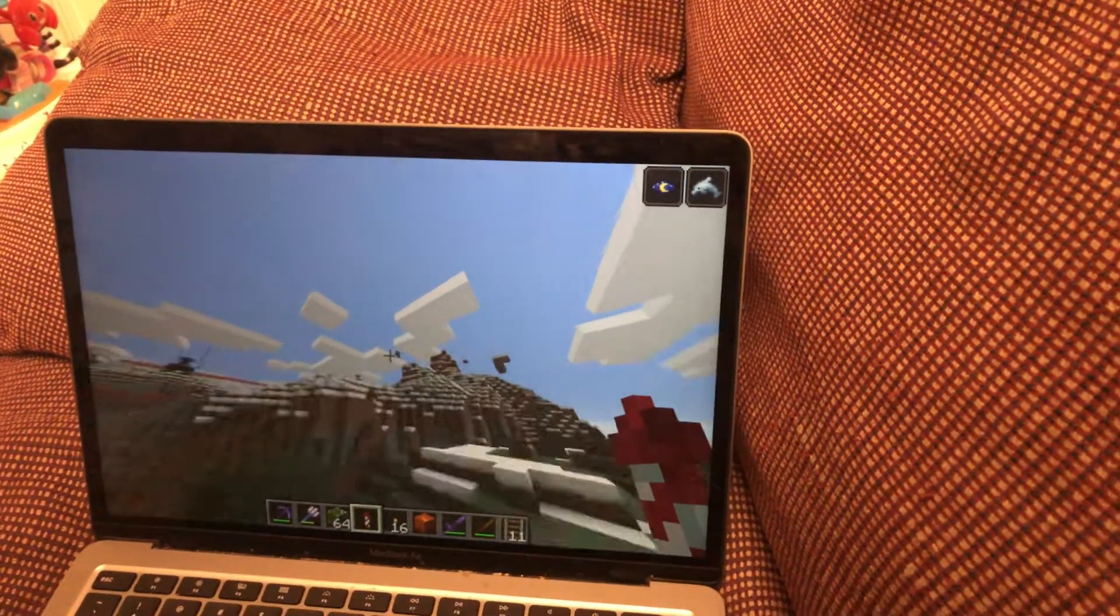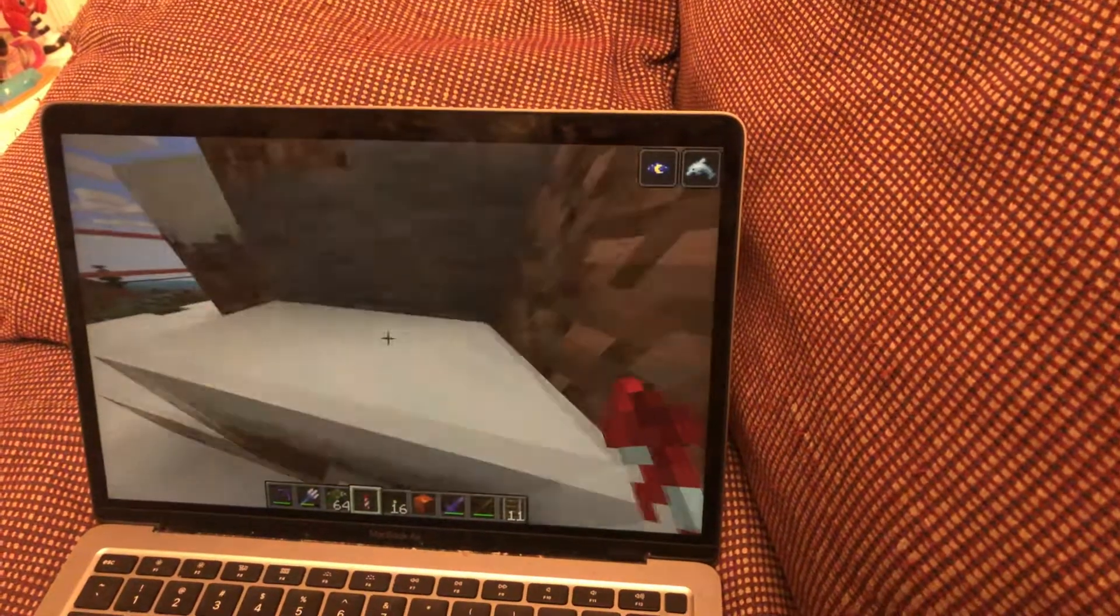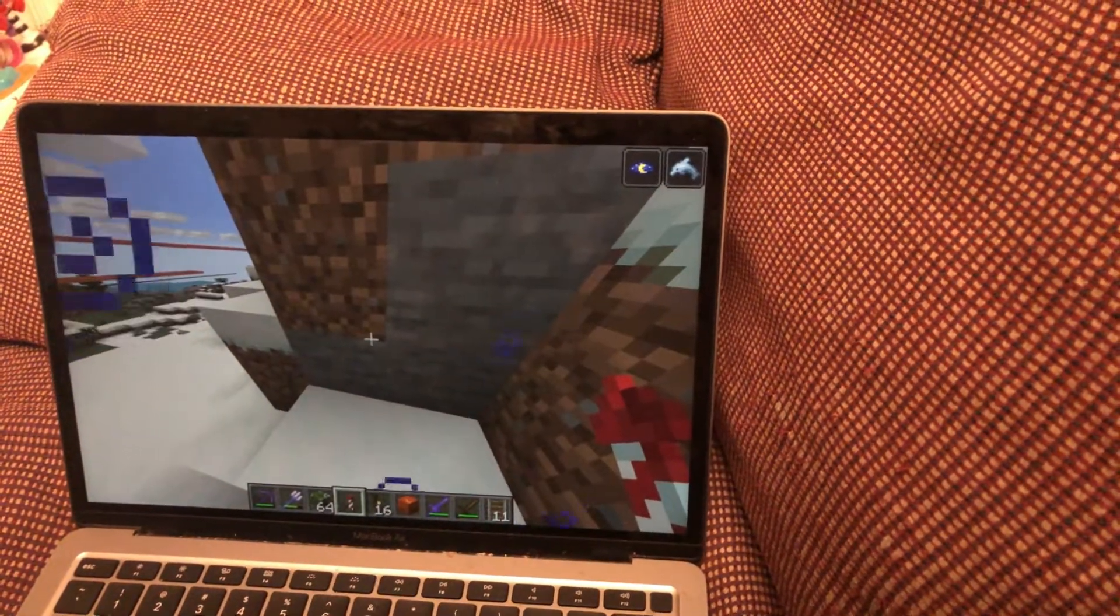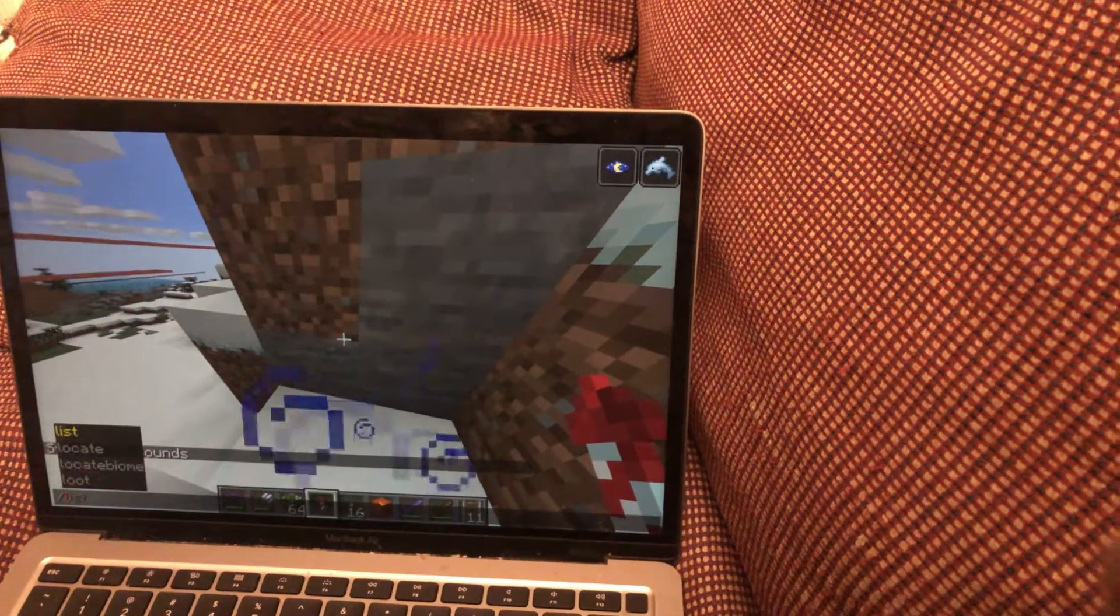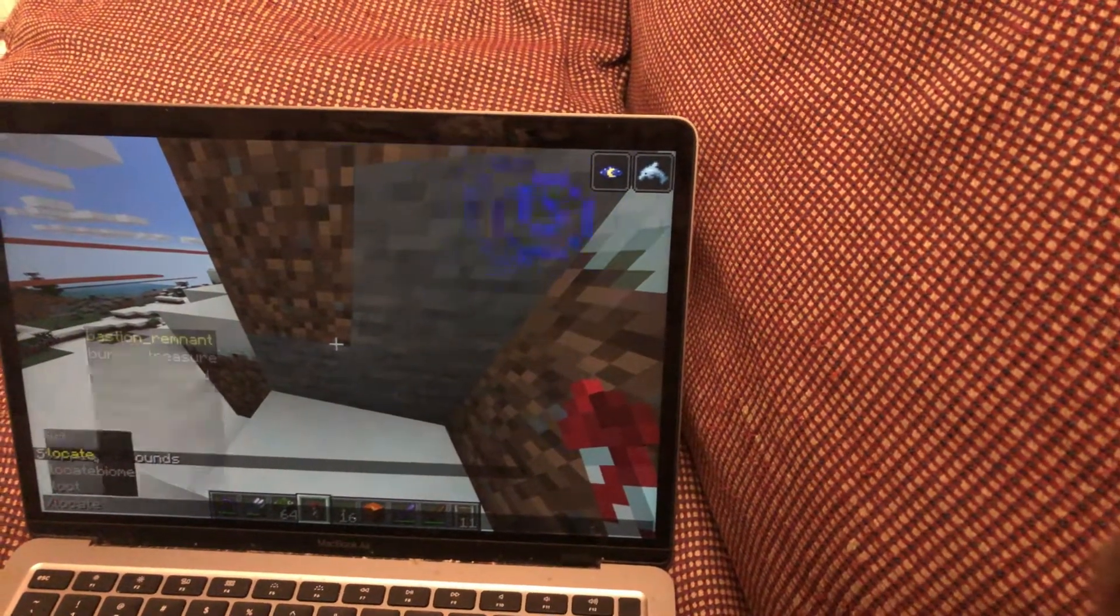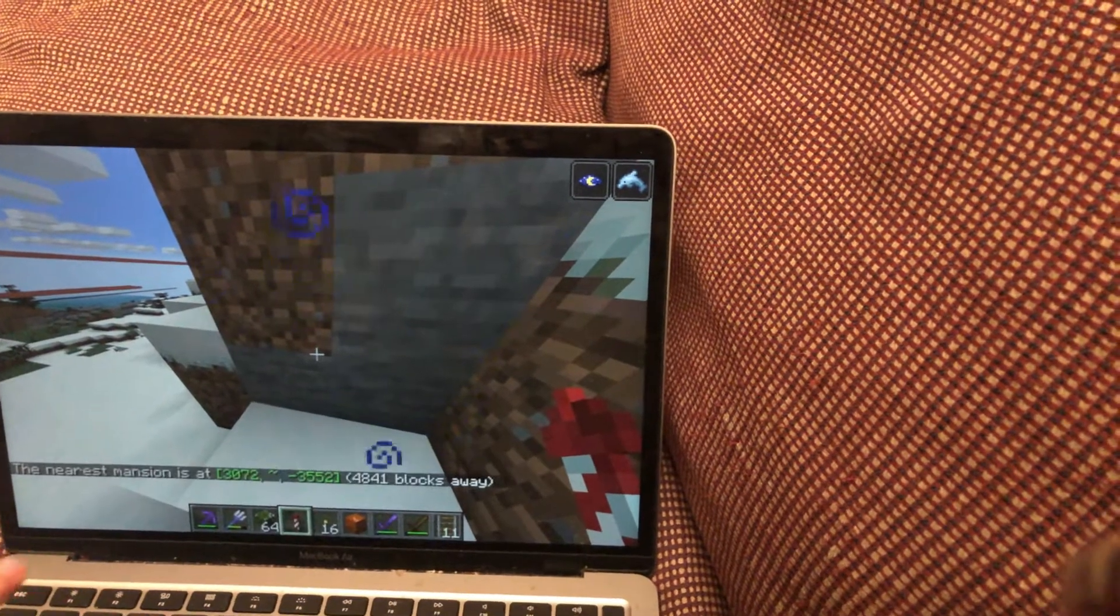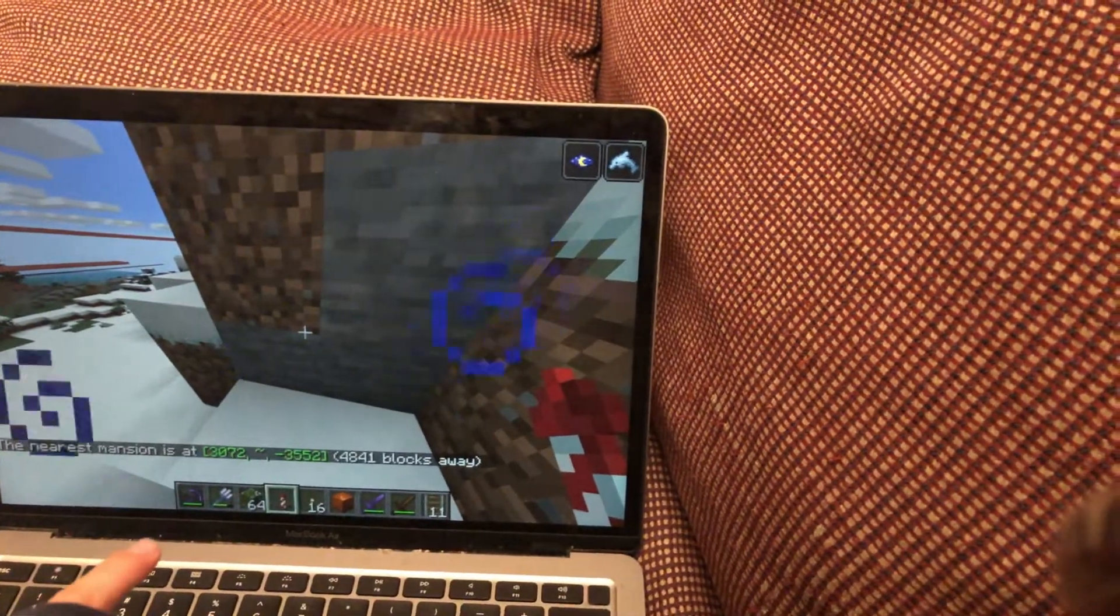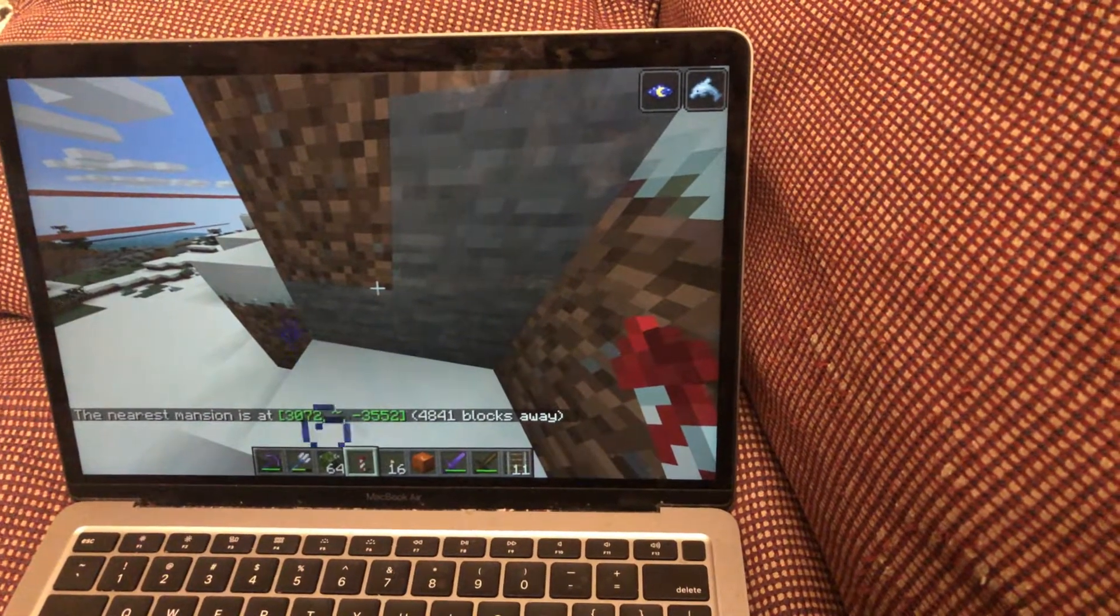I have to locate it first of all, because it's so far away I can't even travel that far in Minecraft. Because if I show you how far it is, I'll locate the closest mansion - that's how far it is! That's an insane amount away.